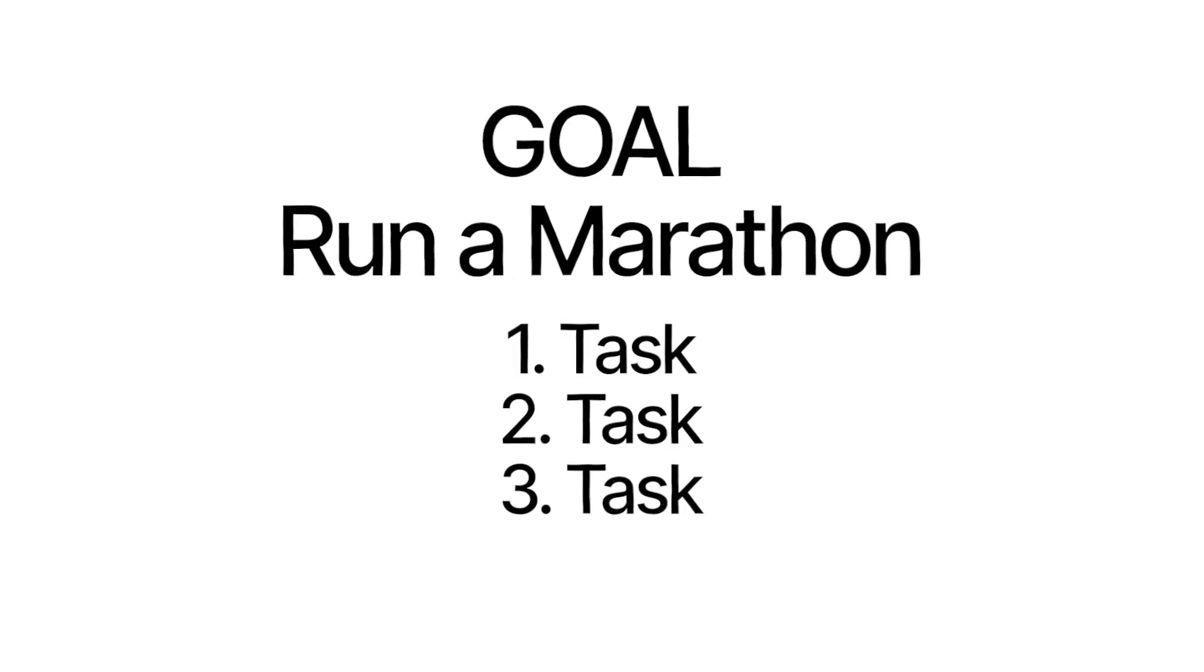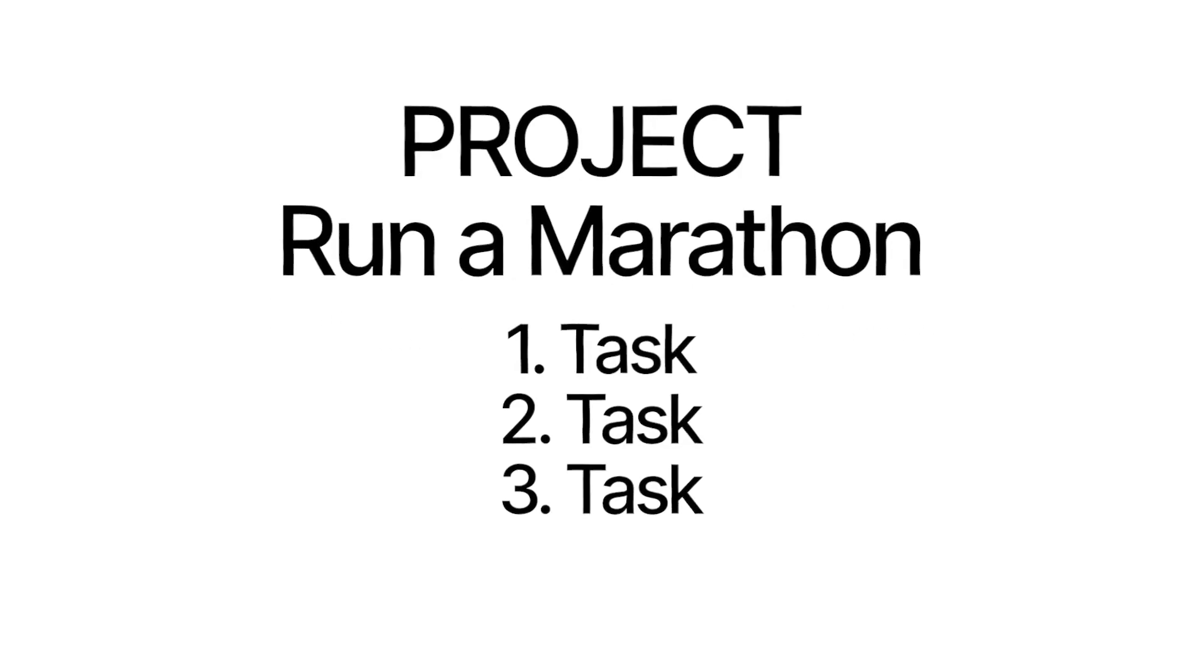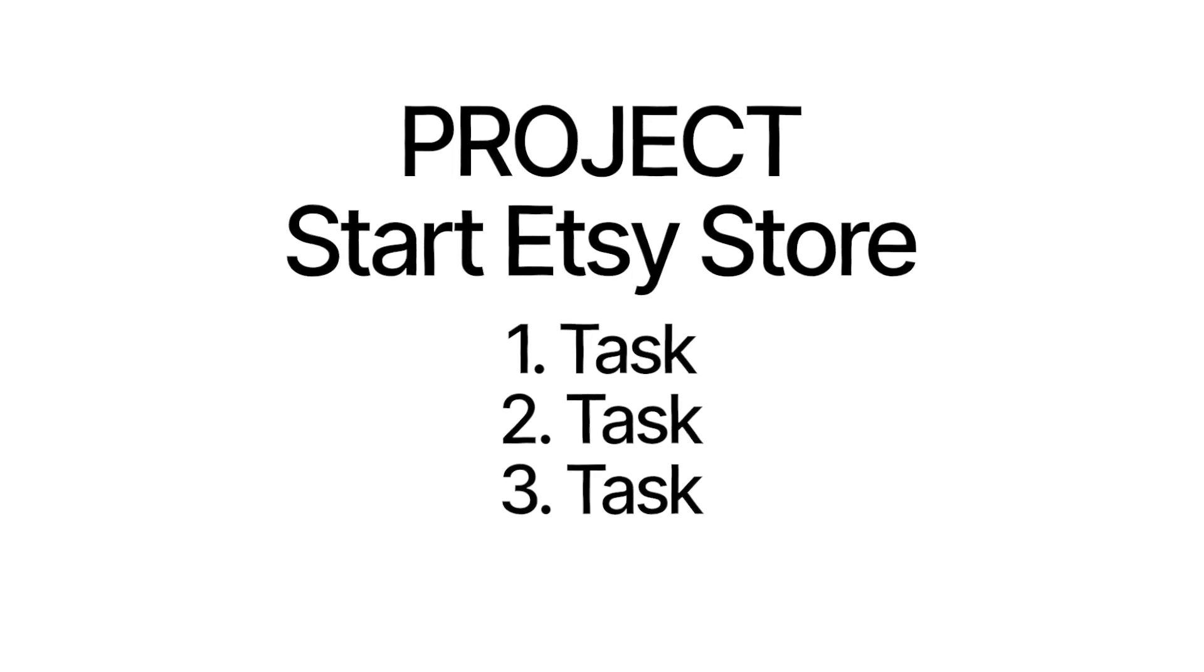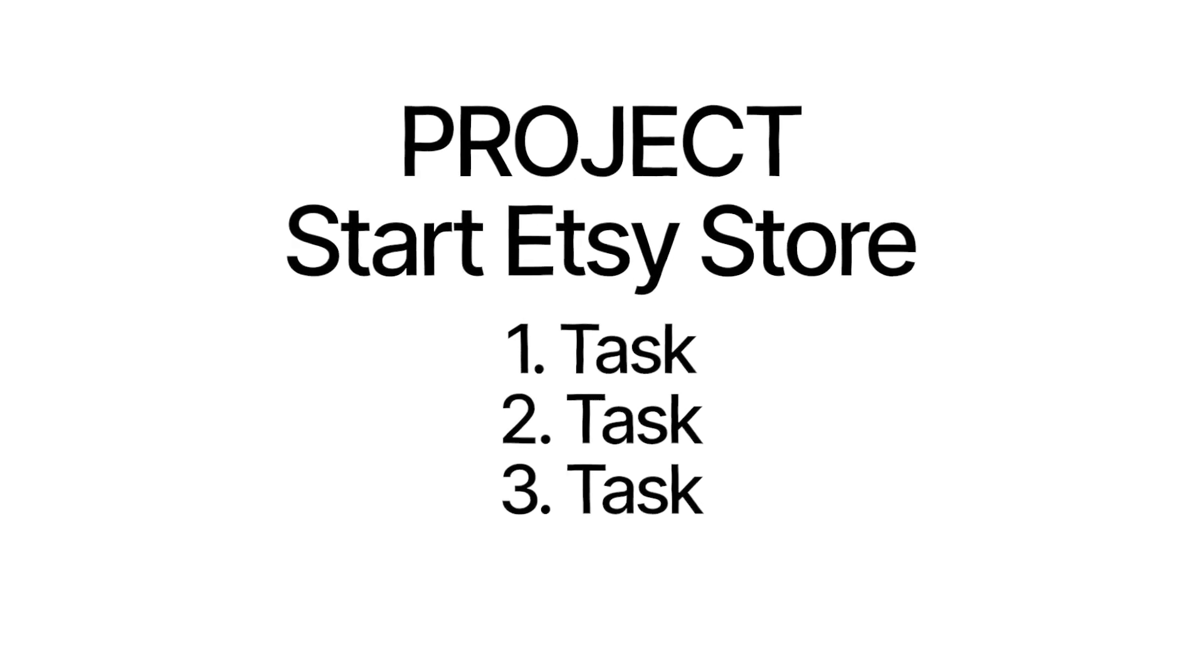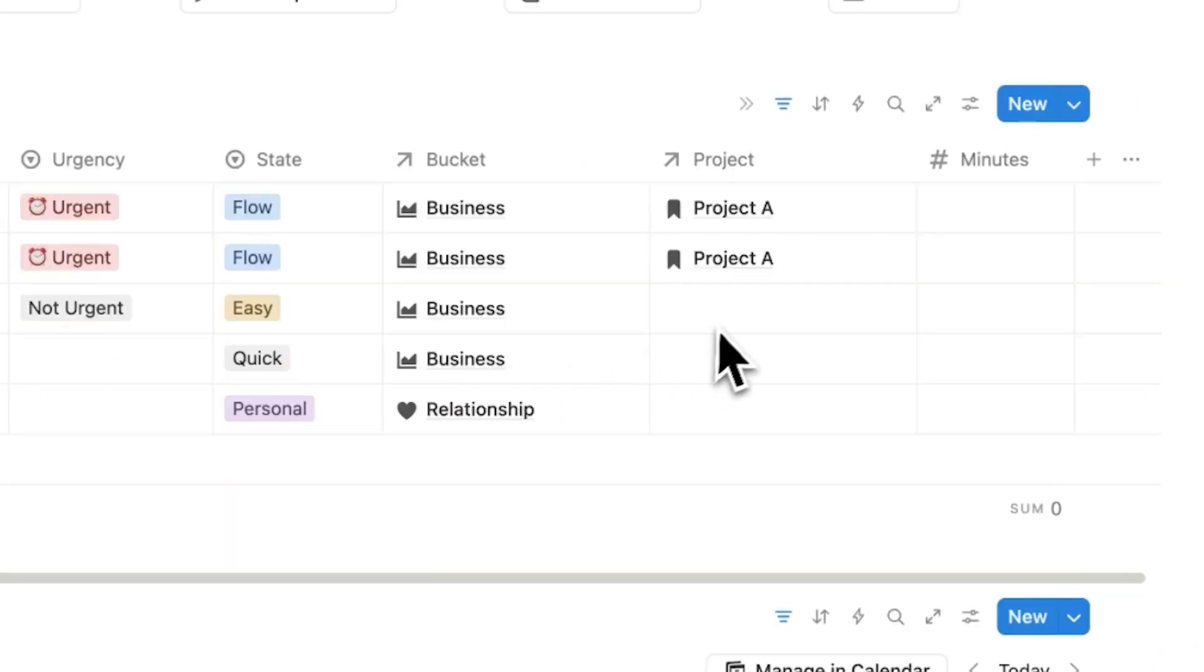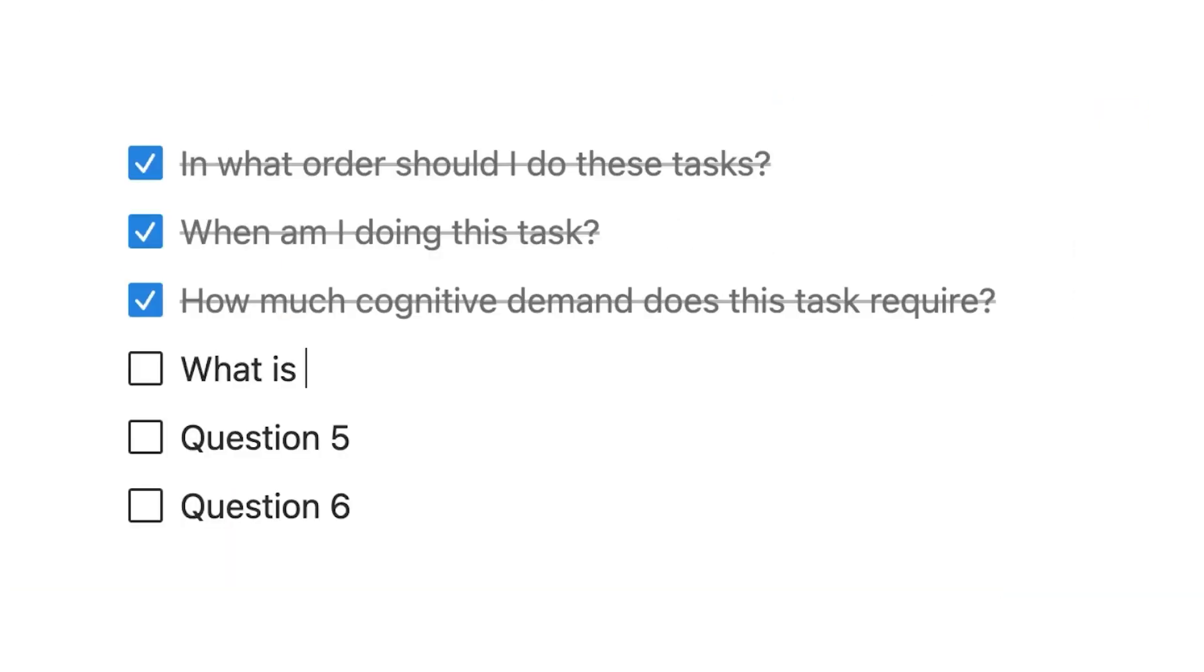People think goals and projects are different, but they're the same thing. If you have a goal of running a marathon, that's just a project. If you have a goal of starting an Etsy store, that is just a project. And that project has the tasks that are involved in it. So if this hypothetical task one here doesn't have a project associated with it, why am I even doing it?